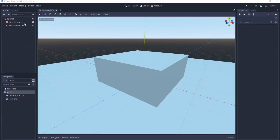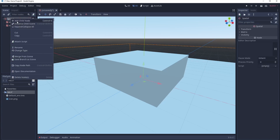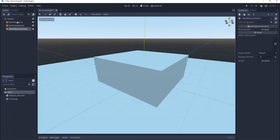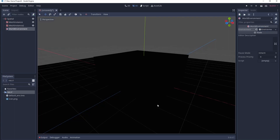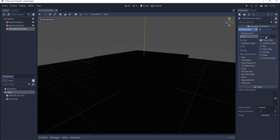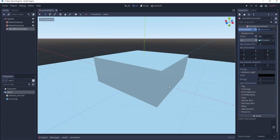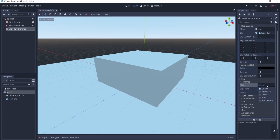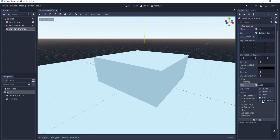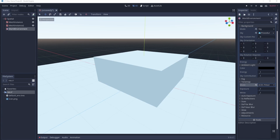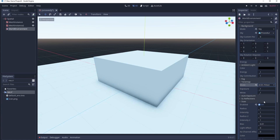The first feature is the ACES fitted mode, which is a new camera color correction attribute you can add to your project. If you right-click on a spatial node, add an environment, and then add a procedural sky, you can come down to tone map and change it from linear to ACES. ACES fitted is a more accurate representation — it gives you better-looking environments, a more dynamic range, and a warmer tone.